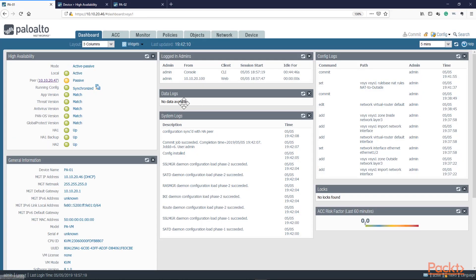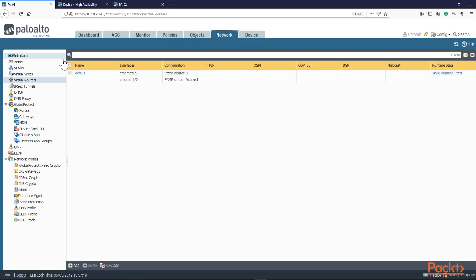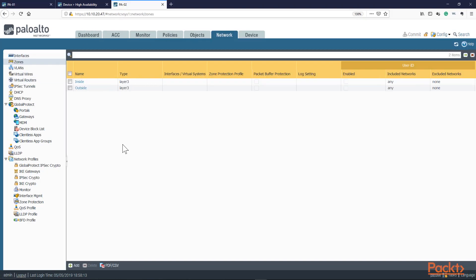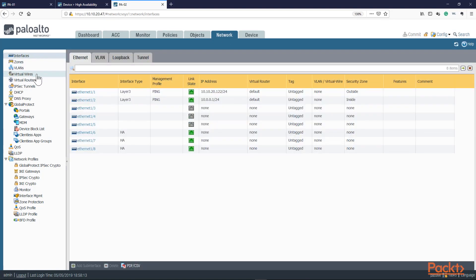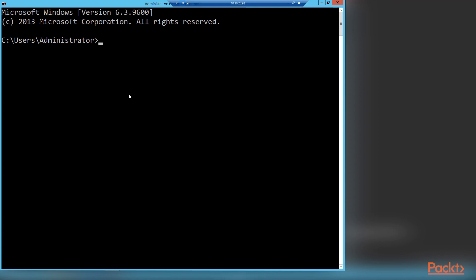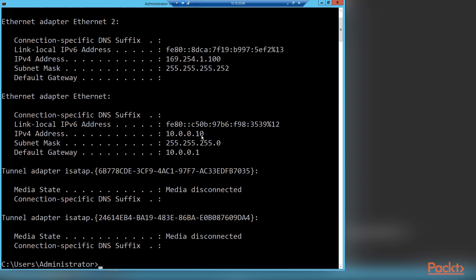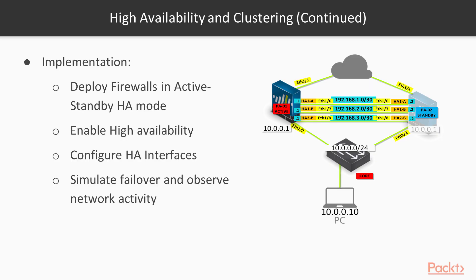I'm done with the configuration. I have internet reachability, my interfaces configured, and both units with access to the internet. One is in standby as we configured HA active passive mode, and the other one is forwarding traffic. I have a server sitting on the inside network at 10.0.0.10, with a default gateway of .1. The server goes out to the internet via PA01 currently — we're going to do a failover test and see the behavior once I bring this firewall down and the other one takes over.